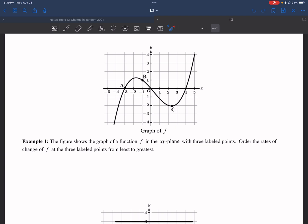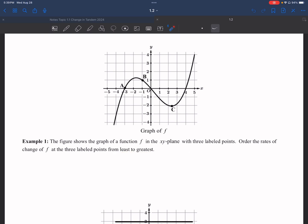Looking at example one, the figure shows a graph of function f in the xy plane with three labeled points. They're asking you to order the rates of change of f at those three labeled points from least to greatest — smallest first, then the greater ones after.